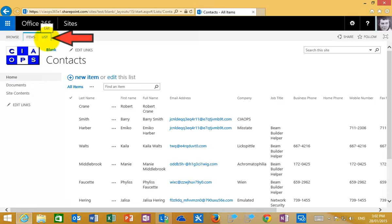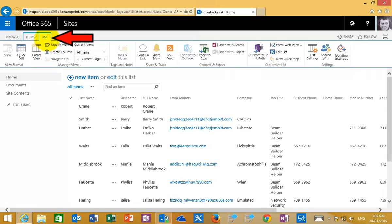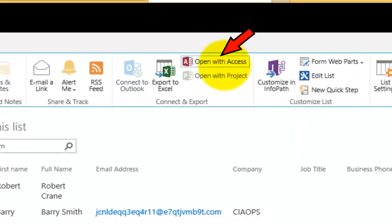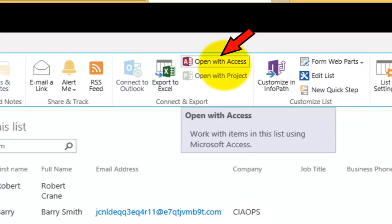The option here to connect to Access is we need to go up to the list tab to display the ribbon menu. And what we should see is an option called open with Access, which is under the connect and export section of the ribbon.